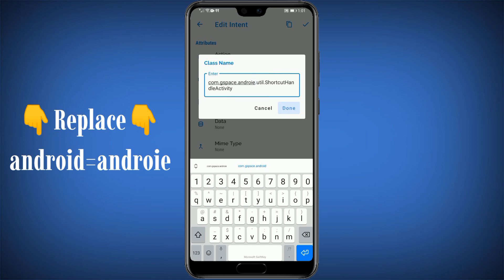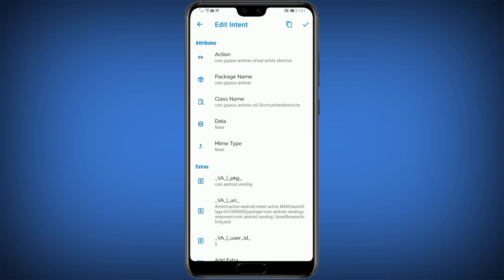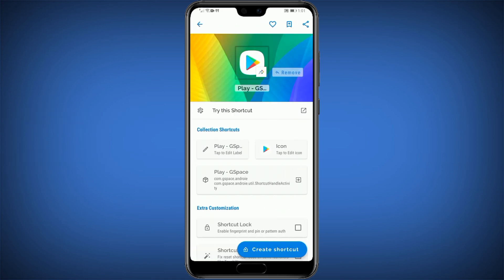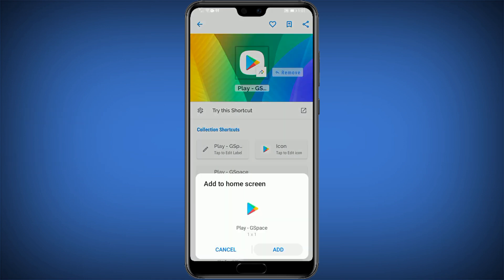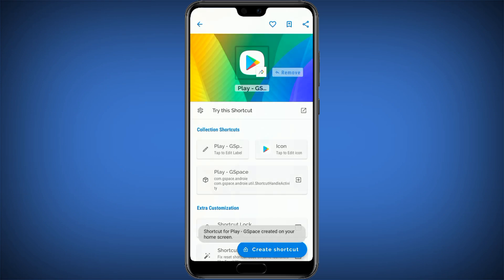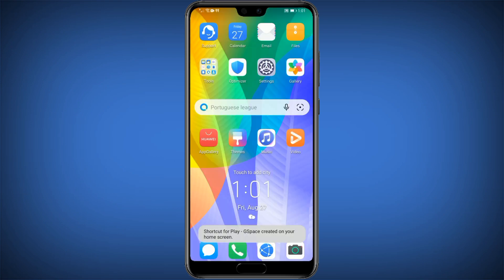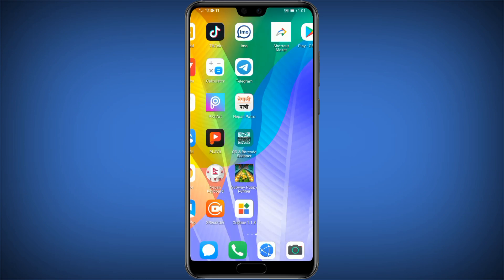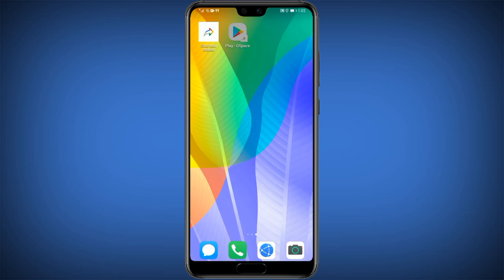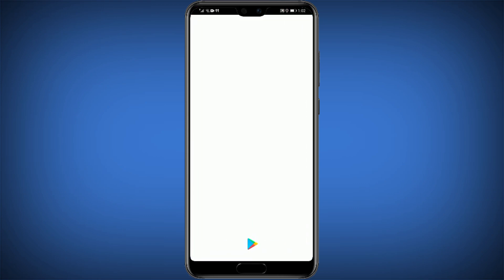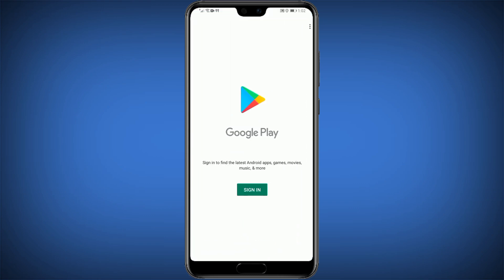After editing, click on Create Shortcut. Google Works will add it to the home screen. Search for Play Store on the home screen and click on Play Store.